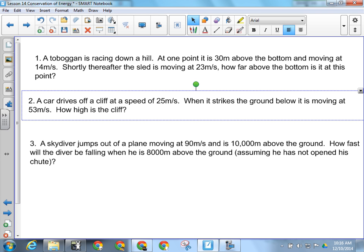What I want you to do right now is just copy number one down and then give it a try. I'll give you a few minutes to try it yourself and then we'll go through it together. Remember, it's the law of conservation of energy, so that's EI equals EF.